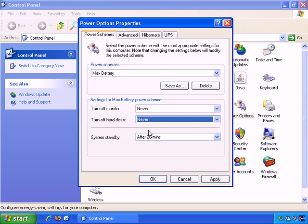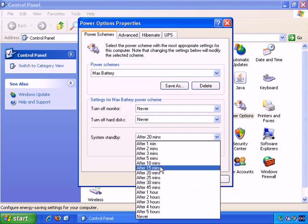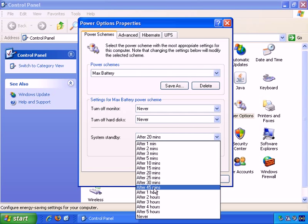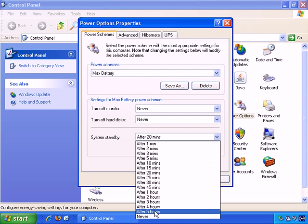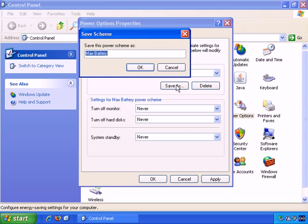So if you are working on documents and your computer goes into standby, then when you press the power button, you're back to where you were working before. So again, here are the periods of time you can choose from, and we'll stick with never in this instance, and then you can save this power scheme that you customized and call it whatever you want.